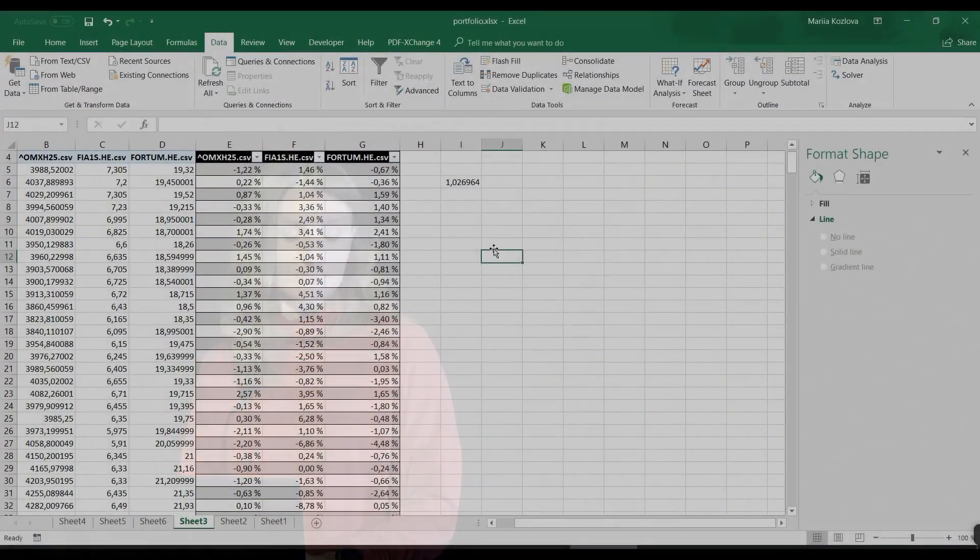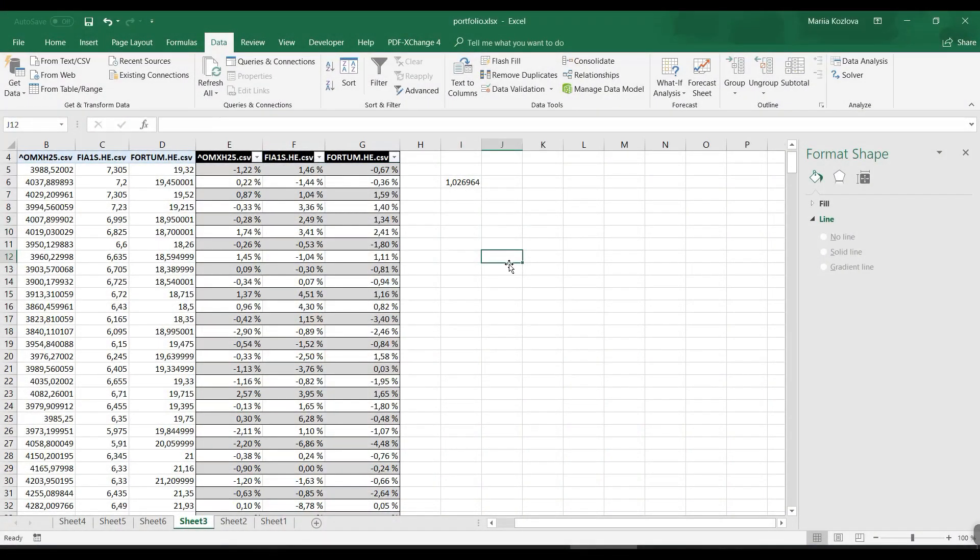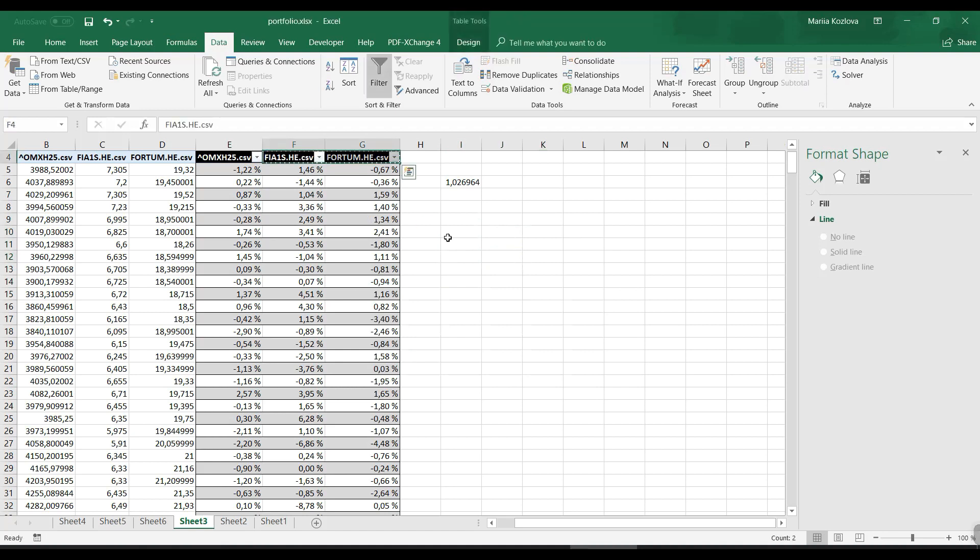Let's now see how we can build a variance-covariance matrix of returns for these stocks. There are different approaches to get the variance-covariance matrix, but in essence it's just calculating covariance between every stock. Here we have just two stocks.